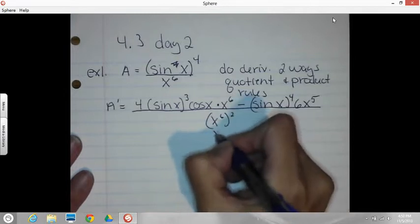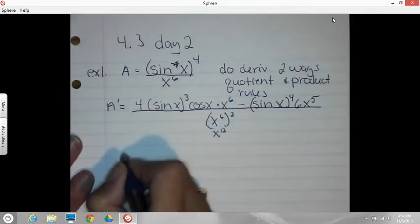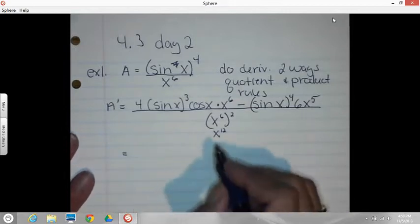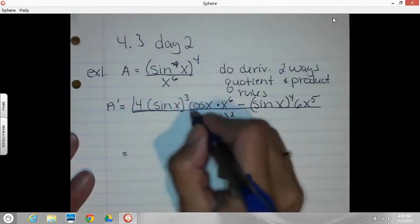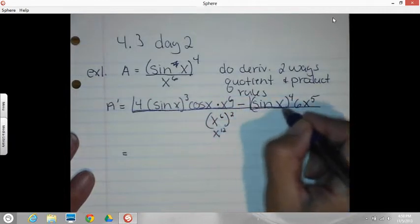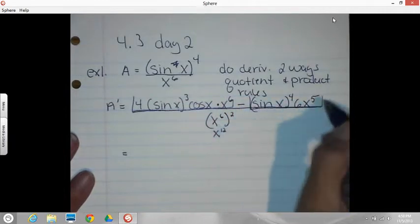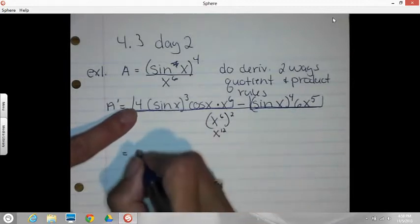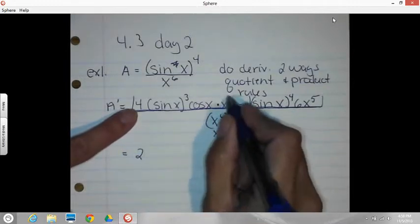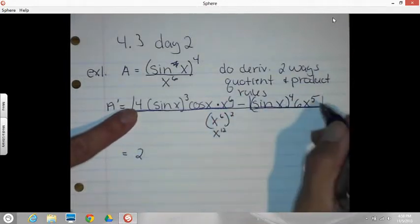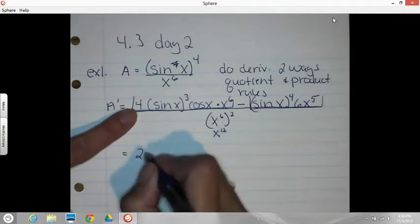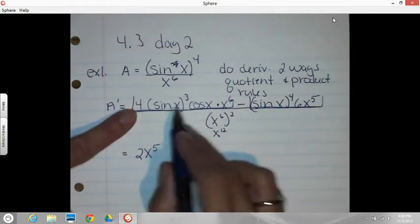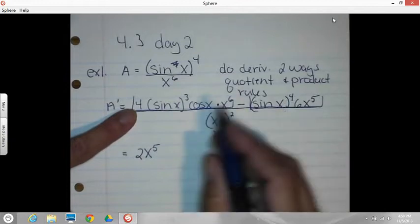All right, we need to simplify this. We're going to factor the top. The top has two terms. We've got a six and a four — we can take out a two. I've got X to the sixth and X to the fifth, so I can take out an X to the fifth. I've got three sine X's and four, so I can take out three of them.